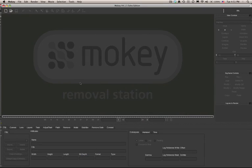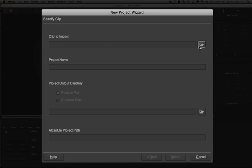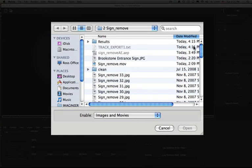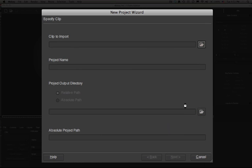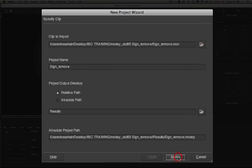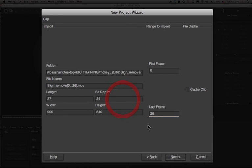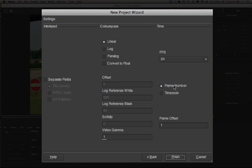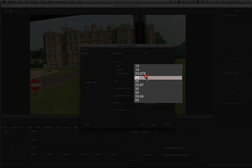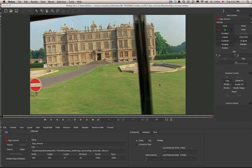Instead I'm going to import my footage into Mocha. We'll create a new project and import our footage. Simply say yes to continue. Here I can choose the duration of the clip. We do want to make sure that the frame rate matches the After Effects project, or whichever compositor system you're going to be sending your data to.